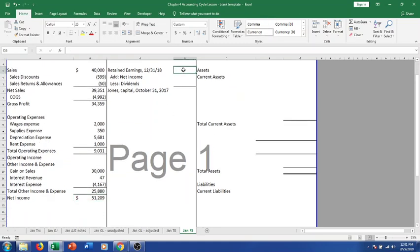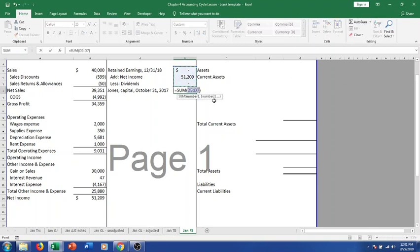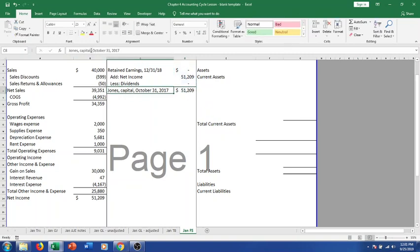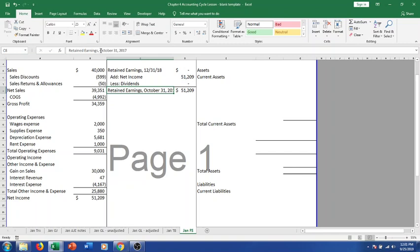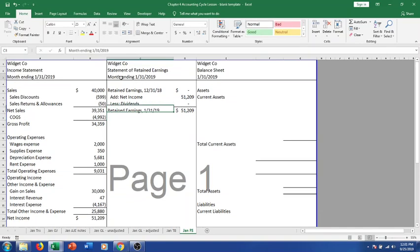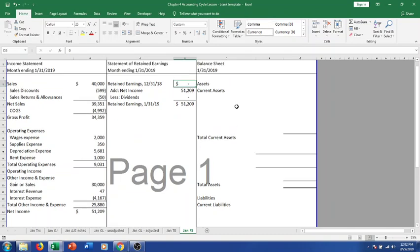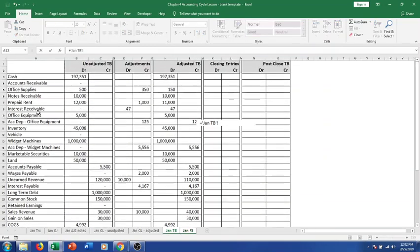For the statement of retained earnings: we have a zero starting balance because we just started this business. Net income is $51,209. We had zero dividends. So our ending retained earnings is just $51,209. This is for our one-month period ending January 31st.